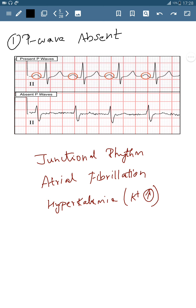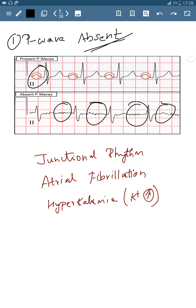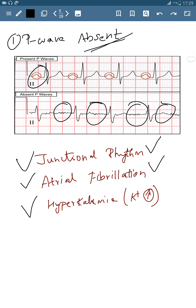When the P wave is absent, what does it indicate? You can see in this ECG the P wave is present, but in this one there is no P wave — that indicates junctional rhythm, which I discussed in the previous video. P wave absence can also be due to atrial fibrillation, which I will discuss in the next arrhythmia video, or due to electrolyte imbalance like hyperkalemia. So when the P wave is absent it indicates junctional rhythm, atrial fibrillation, or hyperkalemia.